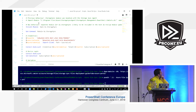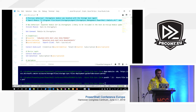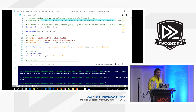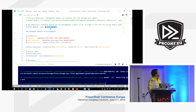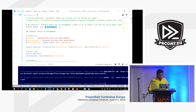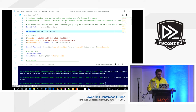Previously you had to run management commands from a server with the storage sync agent installed, because the management module was bundled with the agent. However, with the new AZ modules, you now have an Az.StorageSync module, so you can use any computer and install it via PowerShellGet. That makes more sense than installing the full agent just to do management operations.